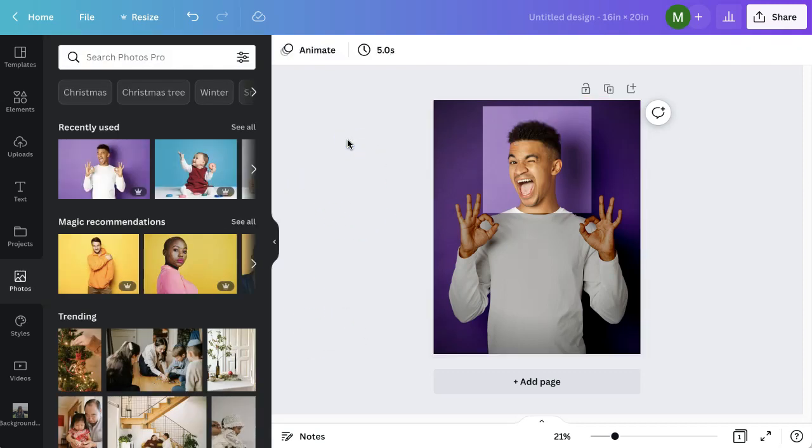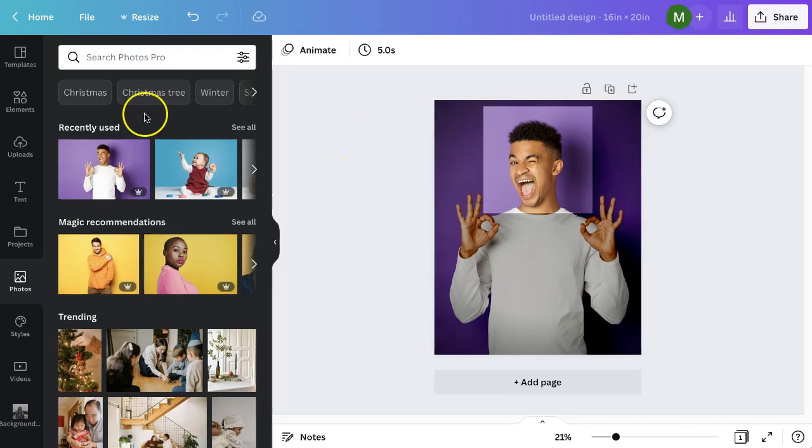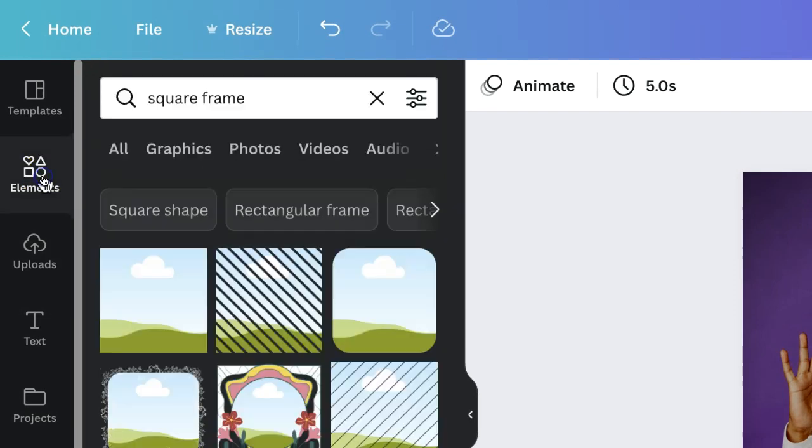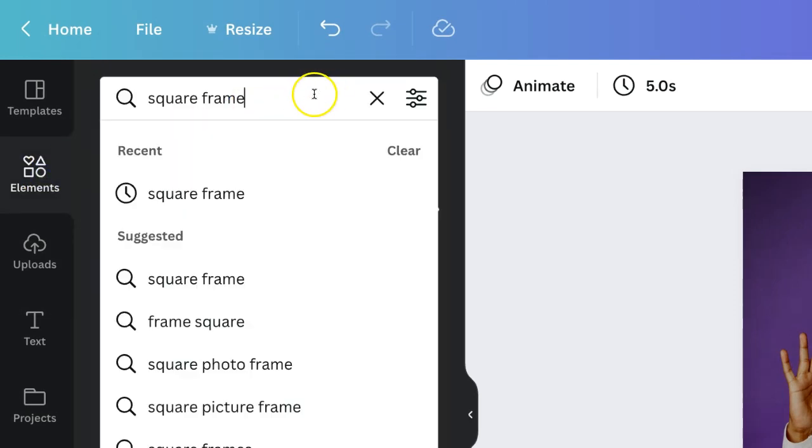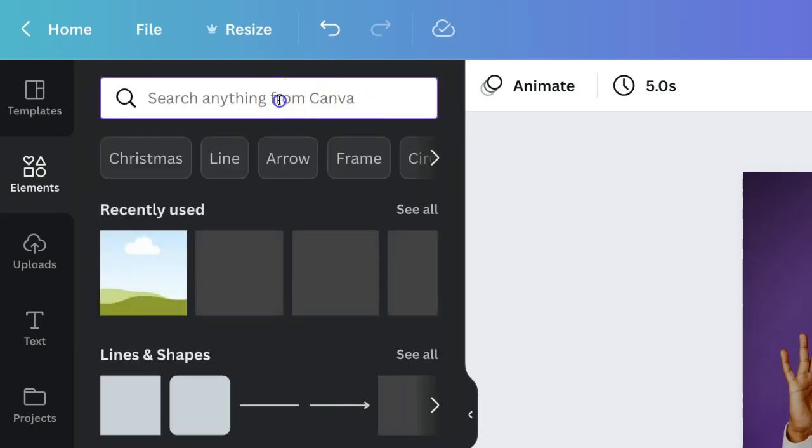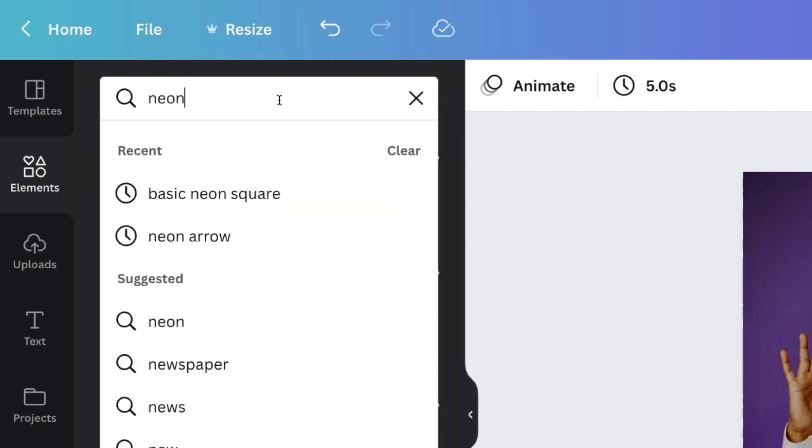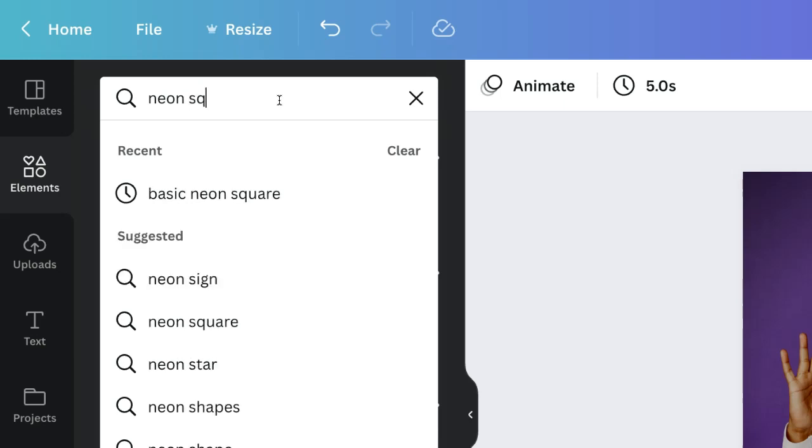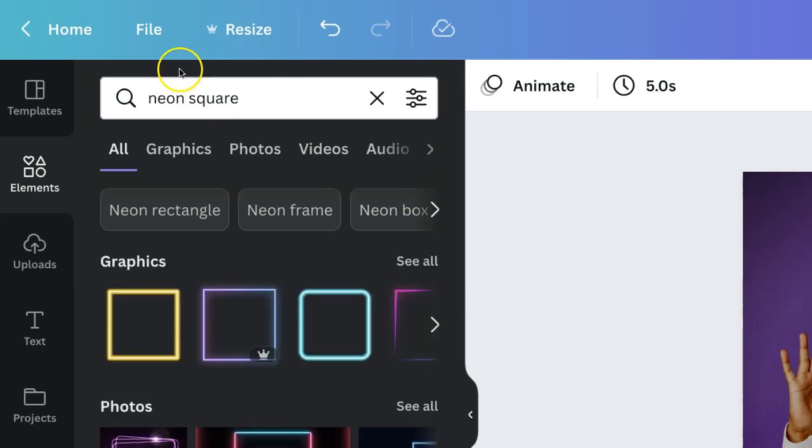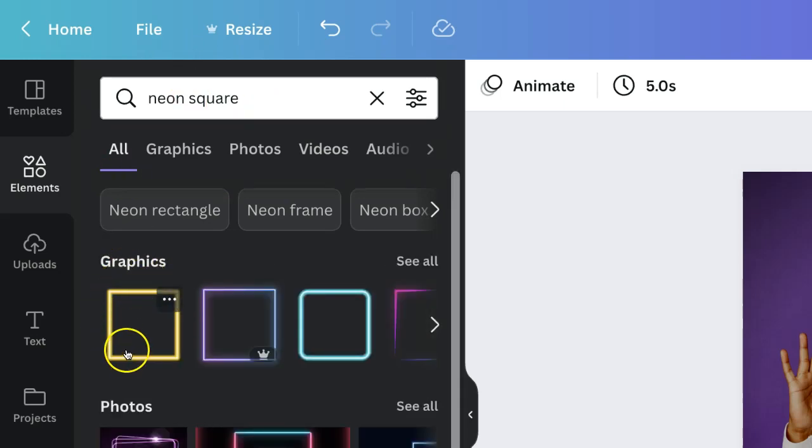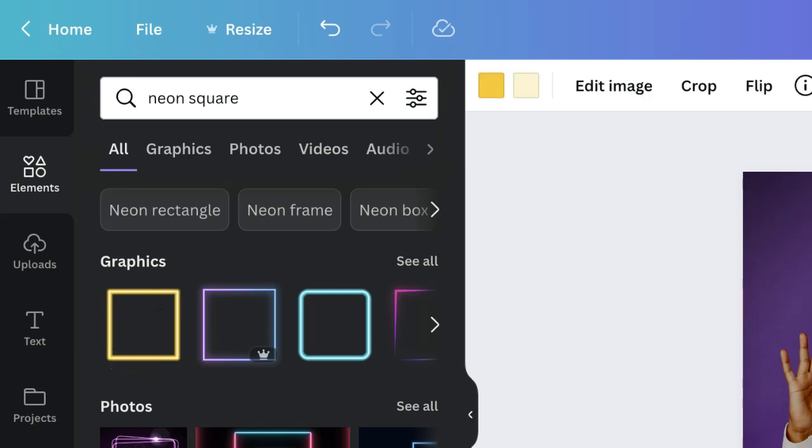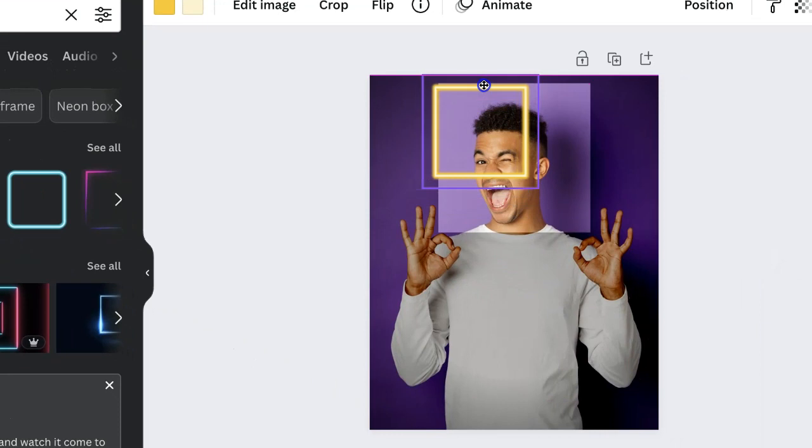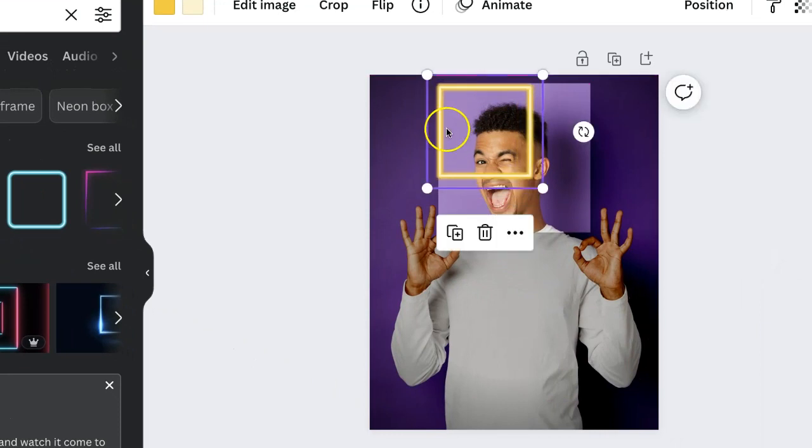So the next thing that I want to do is click back on elements and I'm going to type in neon square.